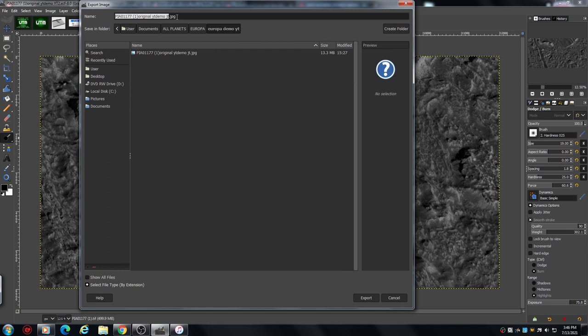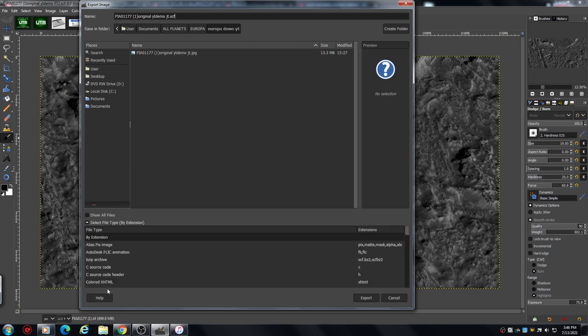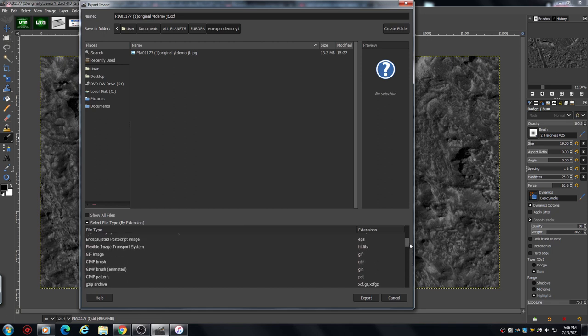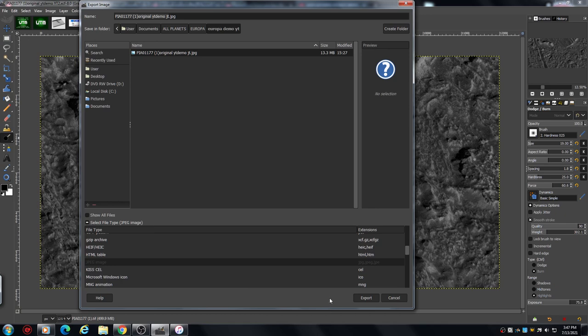That does actually say jpeg, it's because I've already done it but just for demo it would come out, it would say same file name but xcf. And what you do, you would go down here, it will give you all the different files that you can choose from. There we go, you click on jpeg and hit the export button.